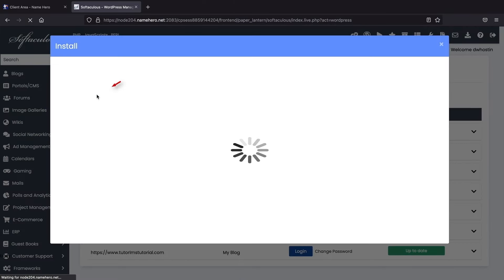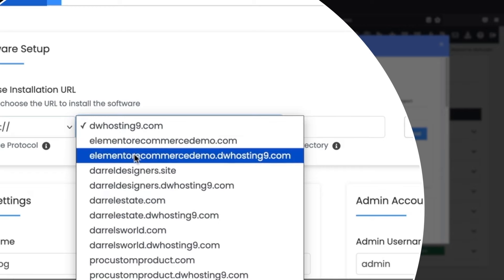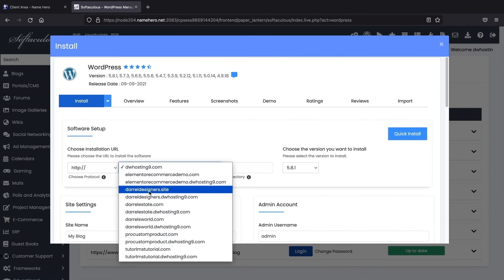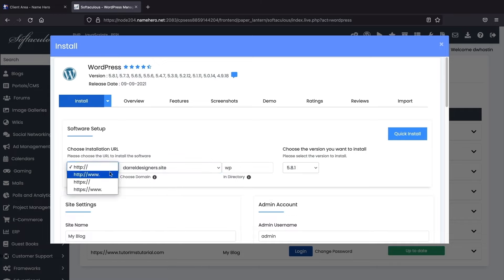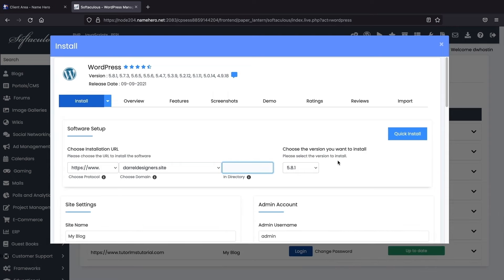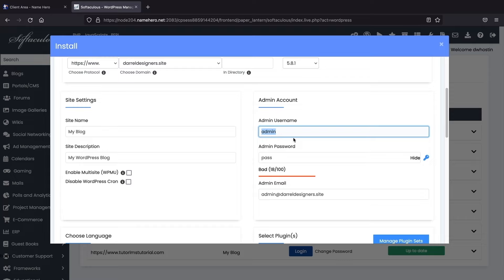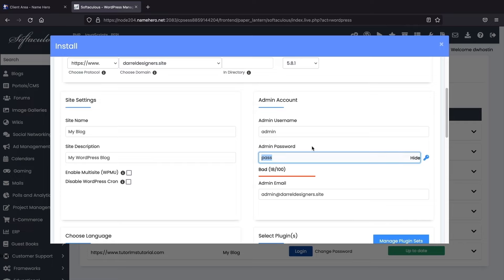Now we're going to look for the domain we purchased. In the Choose Domain section, select the domain you purchased. For the protocol, make sure this is HTTPS, which is the SSL. For the in-directory field, make sure nothing is there — if something is there, remove it, because that will install your domain to yourwebsite.com/something and you don't want that. For the admin username, give yourself an admin username and password. These are your login credentials for the website, so make sure you write these down.